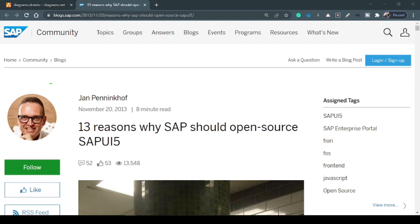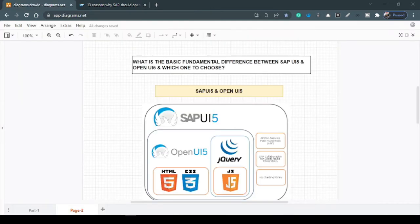So now obvious question would be, what are the basic fundamental differences between SAPUI5 and Open UI5? So let's check that out.